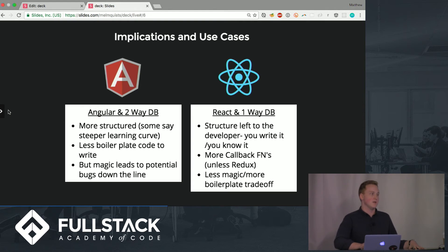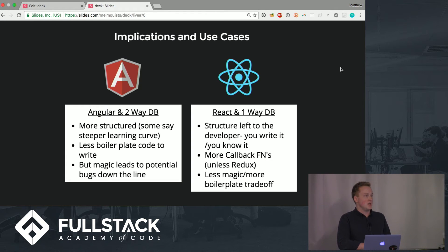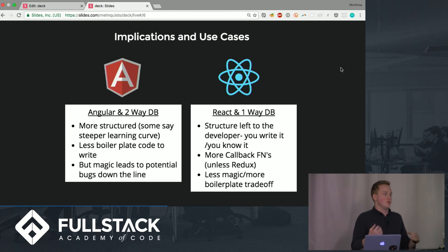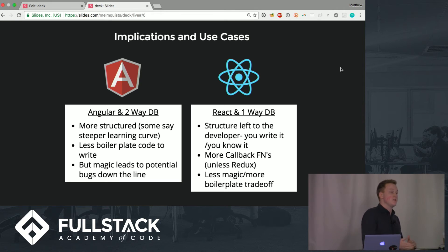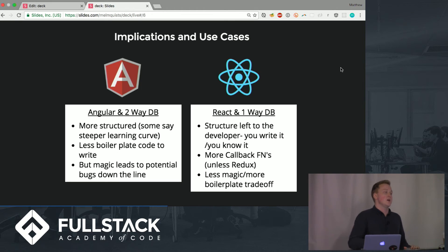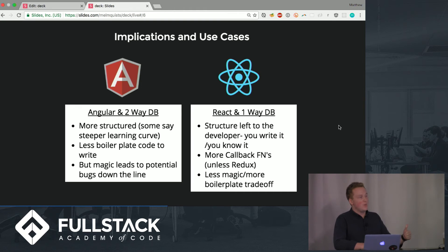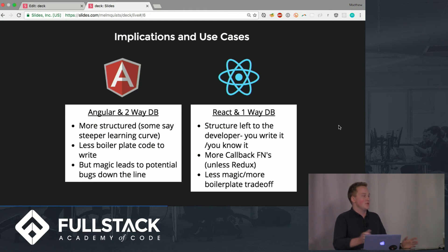React on the other hand the structure is a lot more left up to you the developer so you write it and you know it. It's a lot more understandable about where the data is flowing and how it's getting around. Like we said you use more callbacks unless you're using redux and there's a trade-off when you have less magic more boilerplate where you have to write.